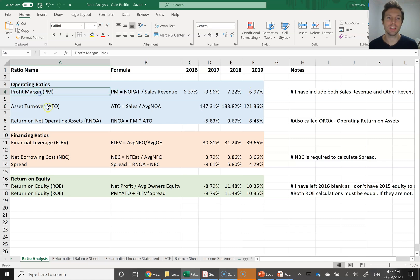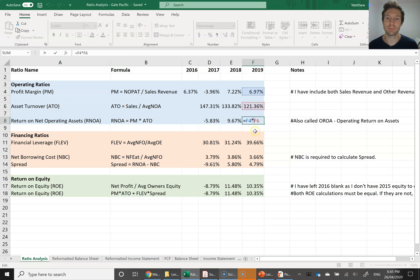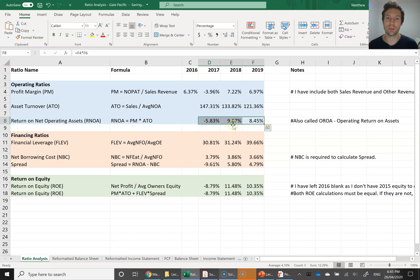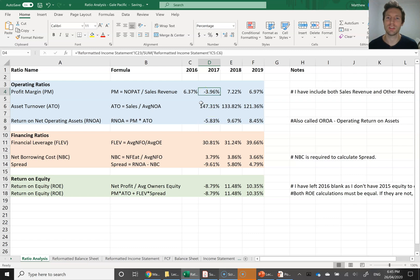We've done the profit margin and the asset turnover ratio. When you multiply profit margin and asset turnover together, you get the return on net operating assets. Overall, Gale Pacific over the last three years — 2017, 2018, and 2019 — their return on assets was between 8 and 10%, which is pretty successful. But in 2017, there was a loss driven by the negative profit margin.